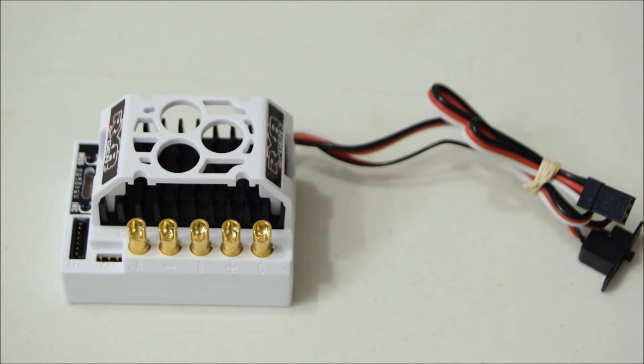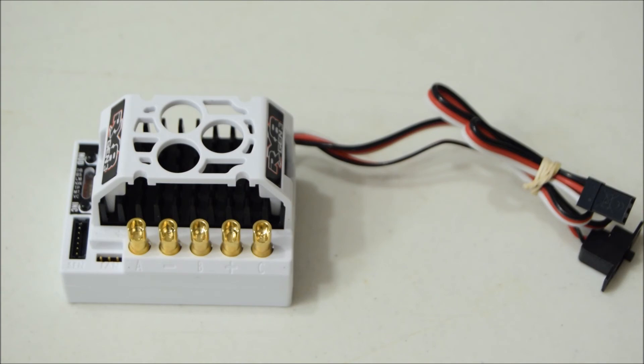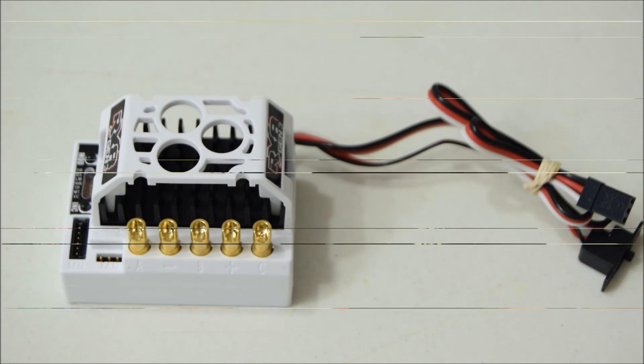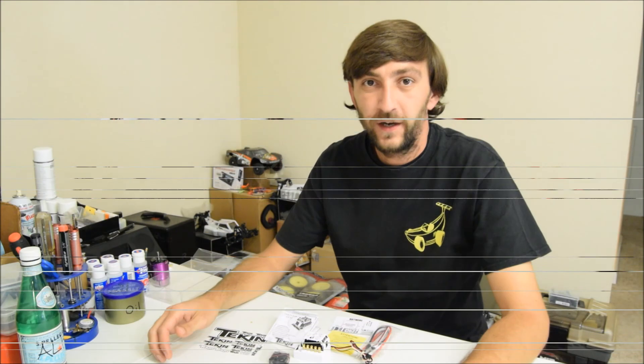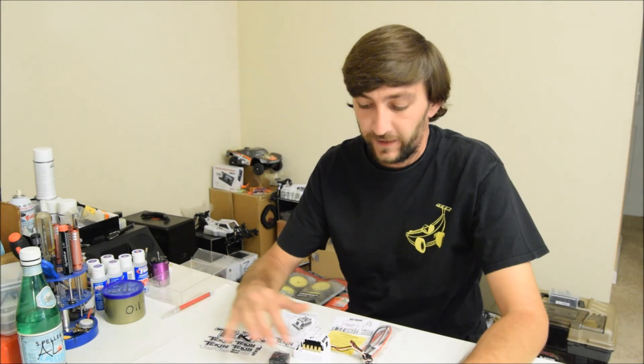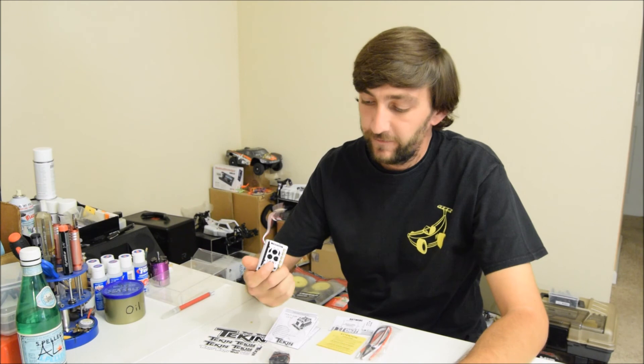Low voltage cutoff for lipo batteries, which really makes this one of the best eight scale ESCs on the market, and that's for both bashing and racing. All right guys, thanks for tuning in for the unboxing of the Teken RX8 Gen 3 speed controller.